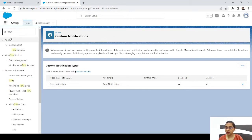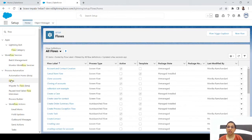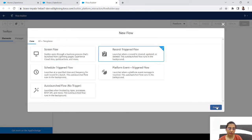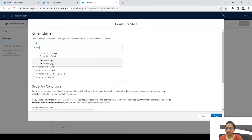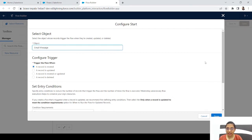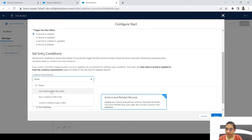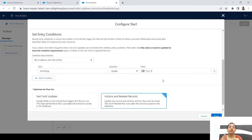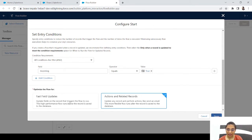Now let's create our flow. This will be a Record-Triggered Flow because we want to trigger it any time a record on the Email Message object is created. Click New Flow → Record-Triggered Flow → Create. The object will be Email Message. For entry conditions, all conditions must be met, and the condition is Incoming equals True — because we only want a notification for incoming emails, not outgoing ones.